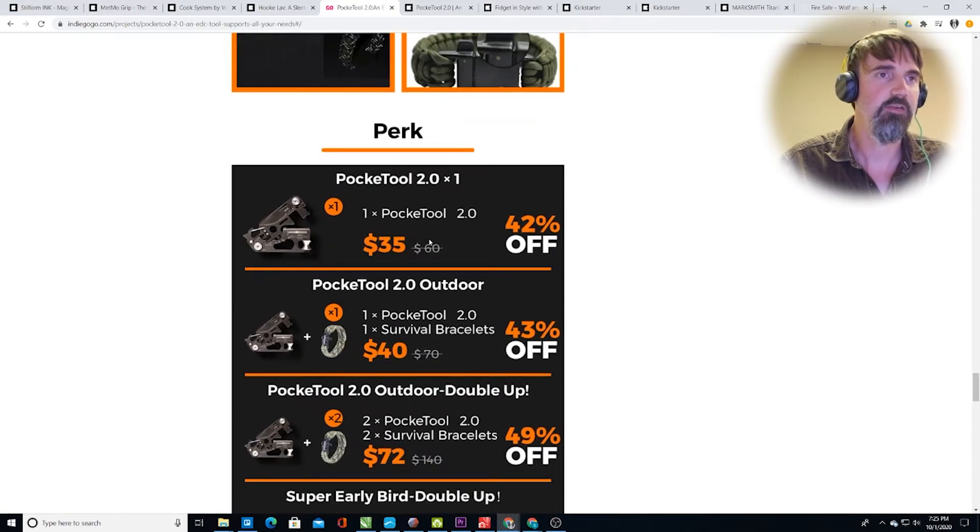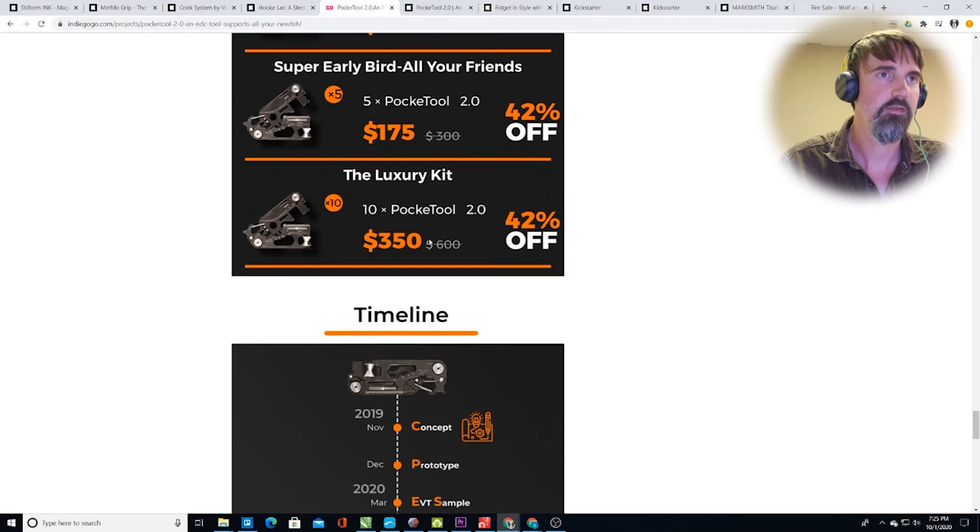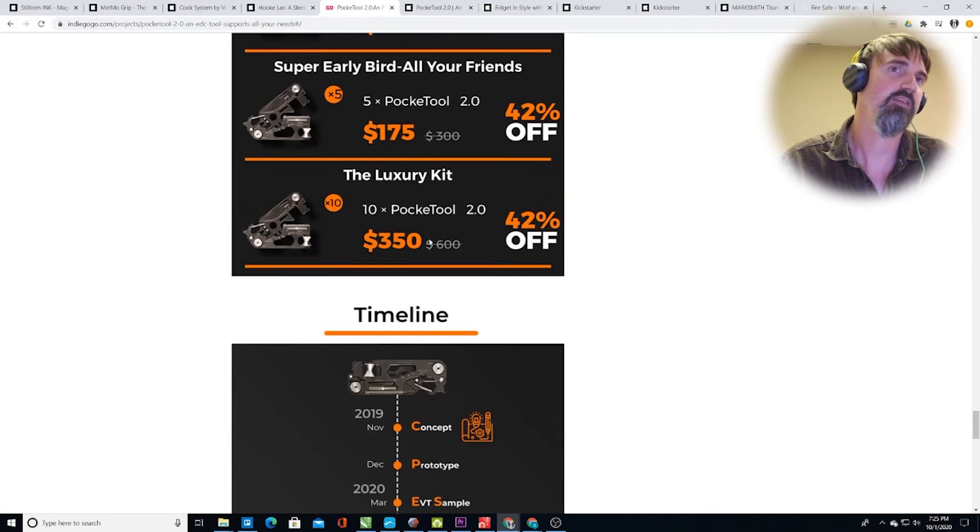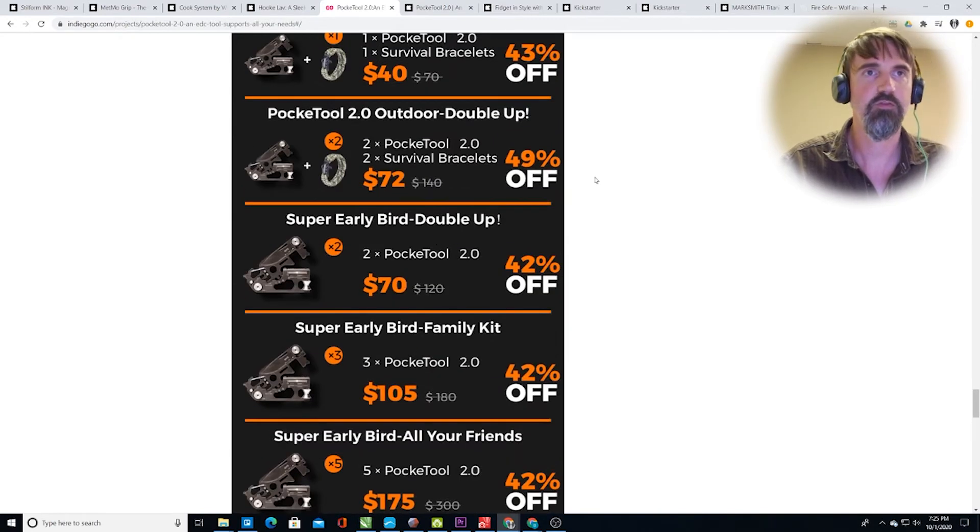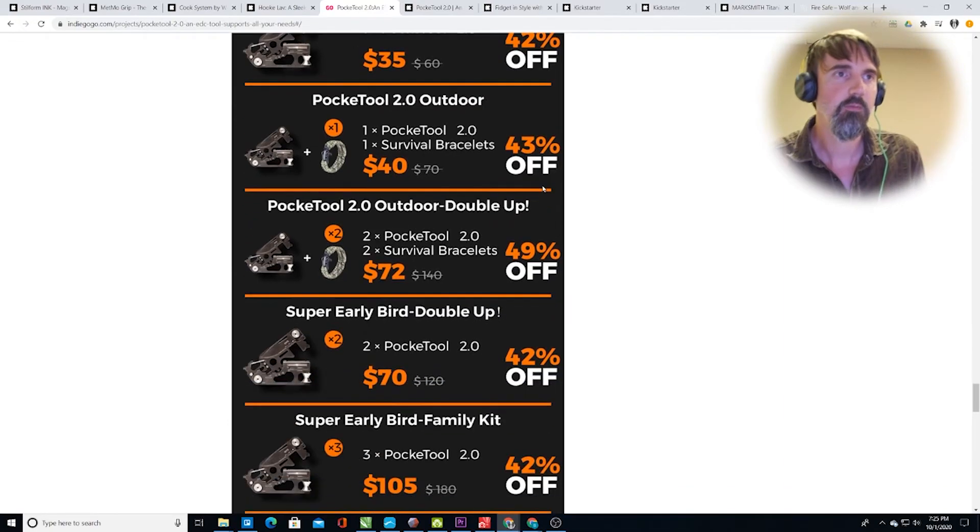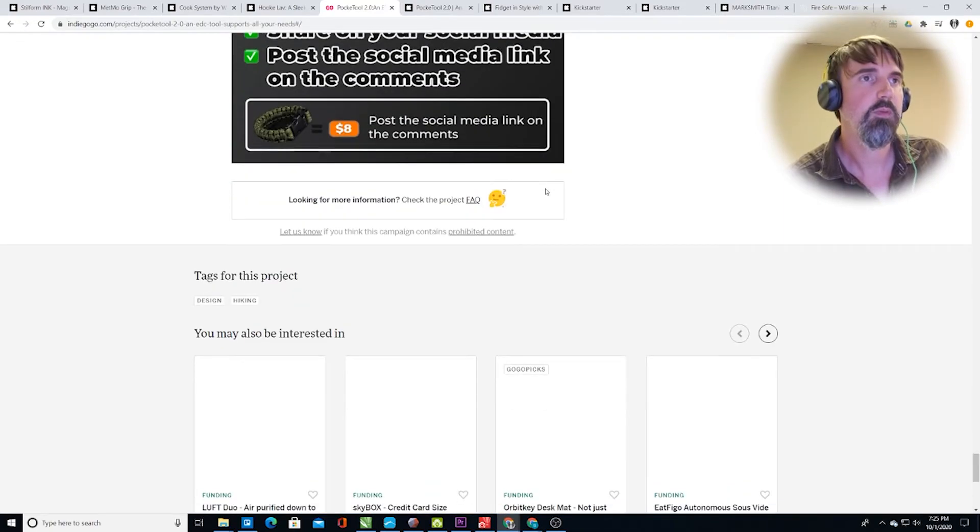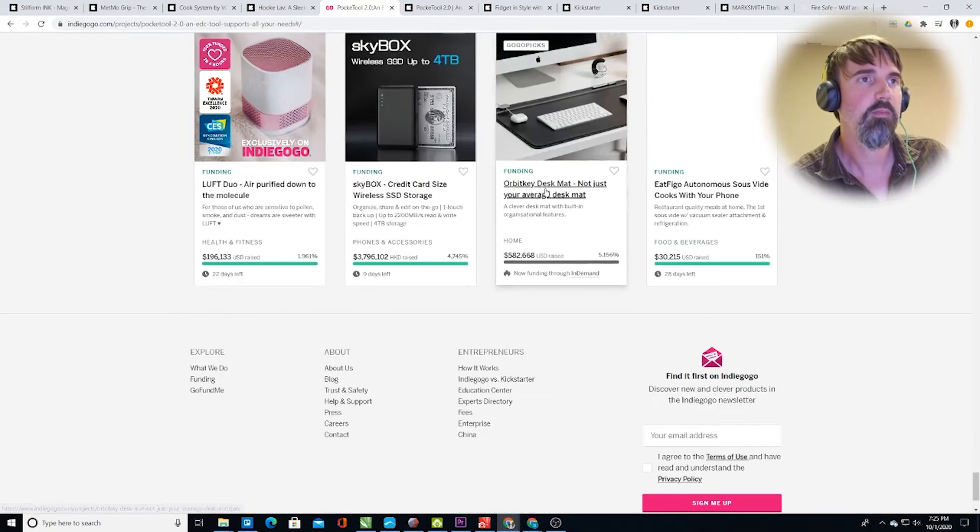So $35 for one, $350 for 10. That's not, there's no discount on there. It's 42% off after the same discount as one. What's going on? Okay. So this was actually previously funded on Kickstarter.